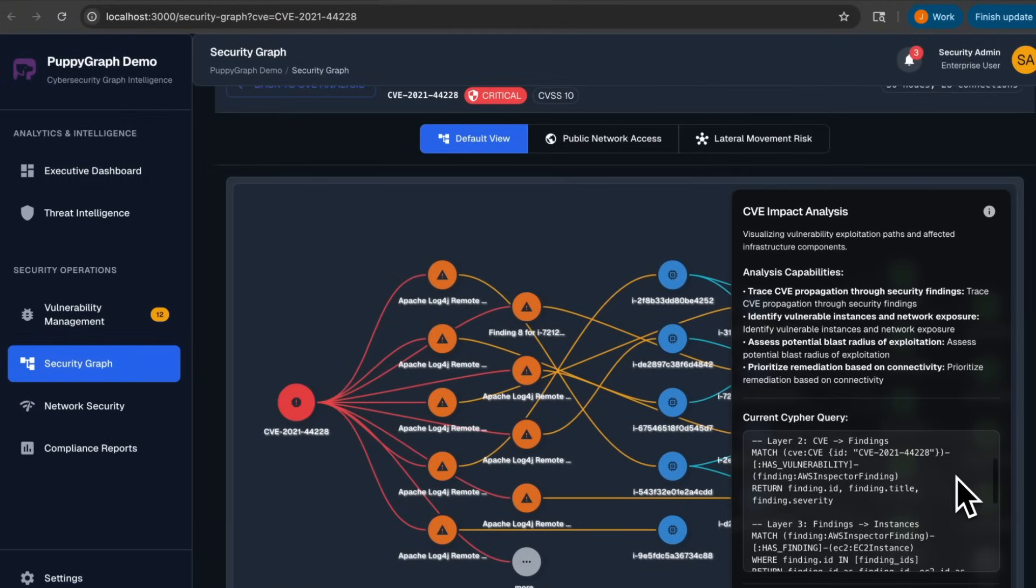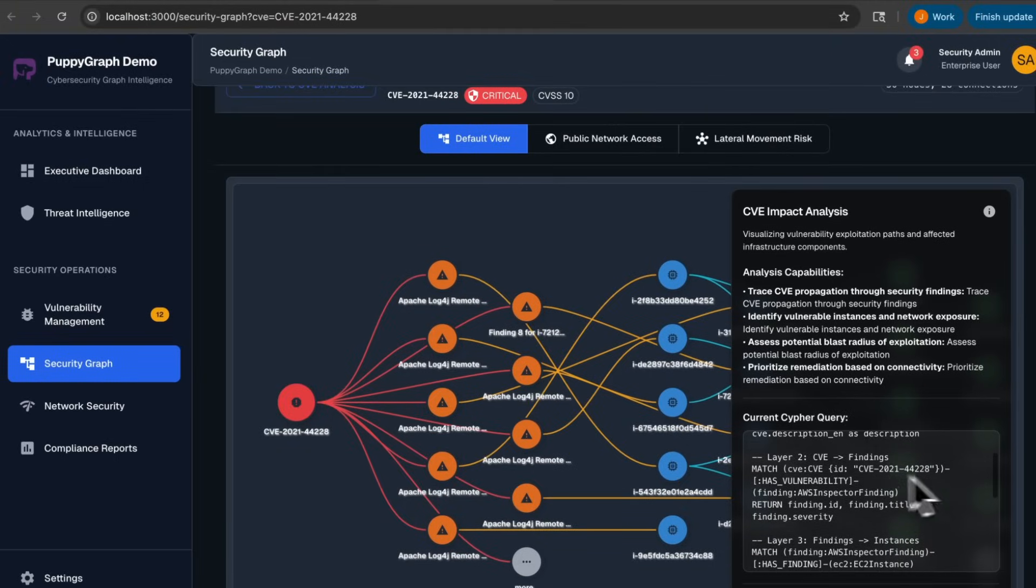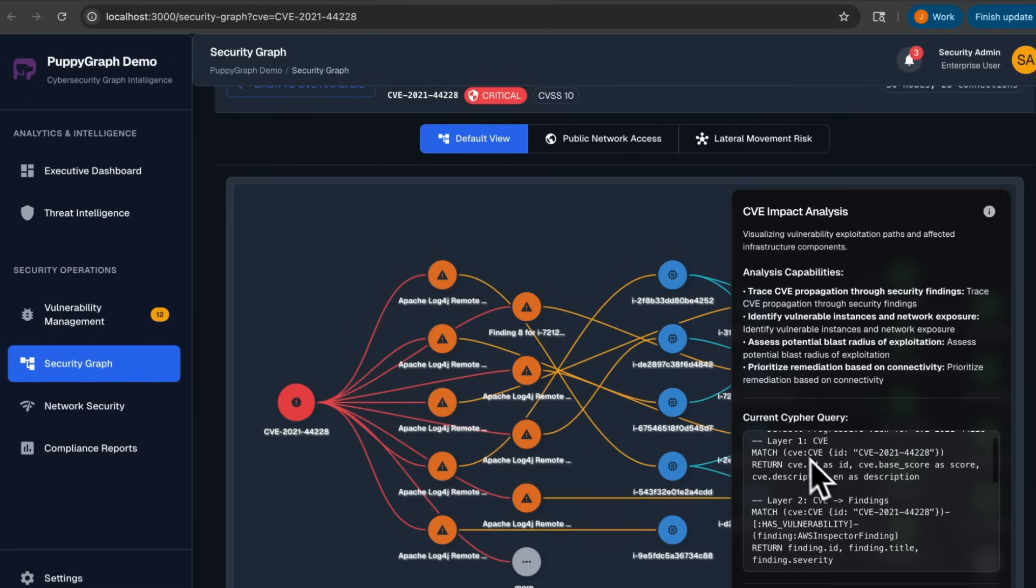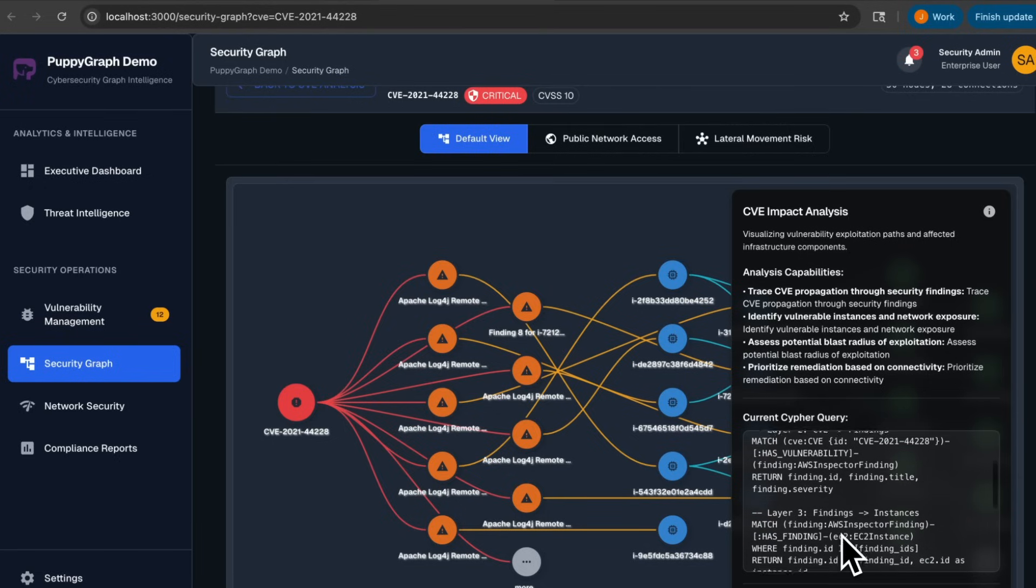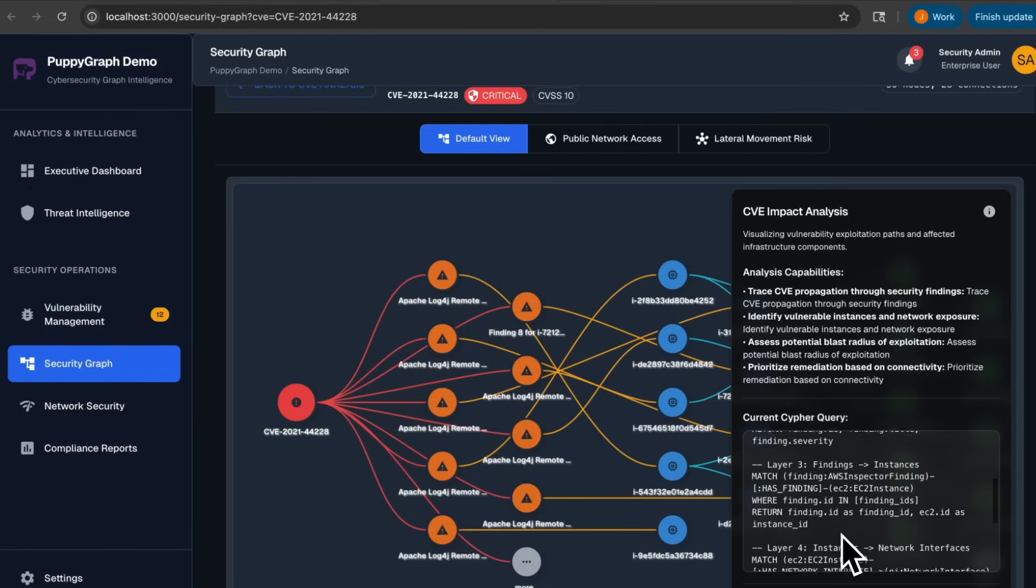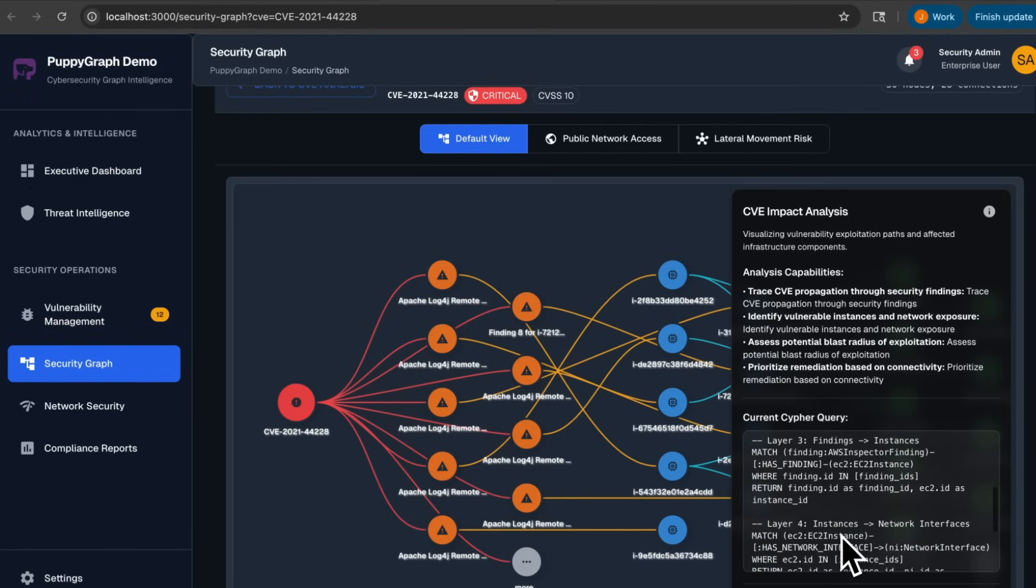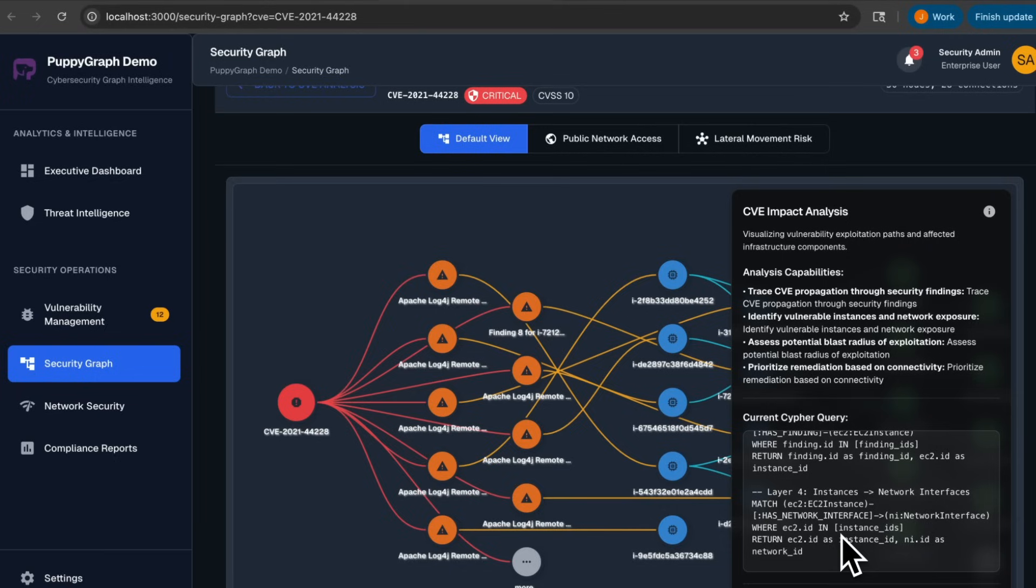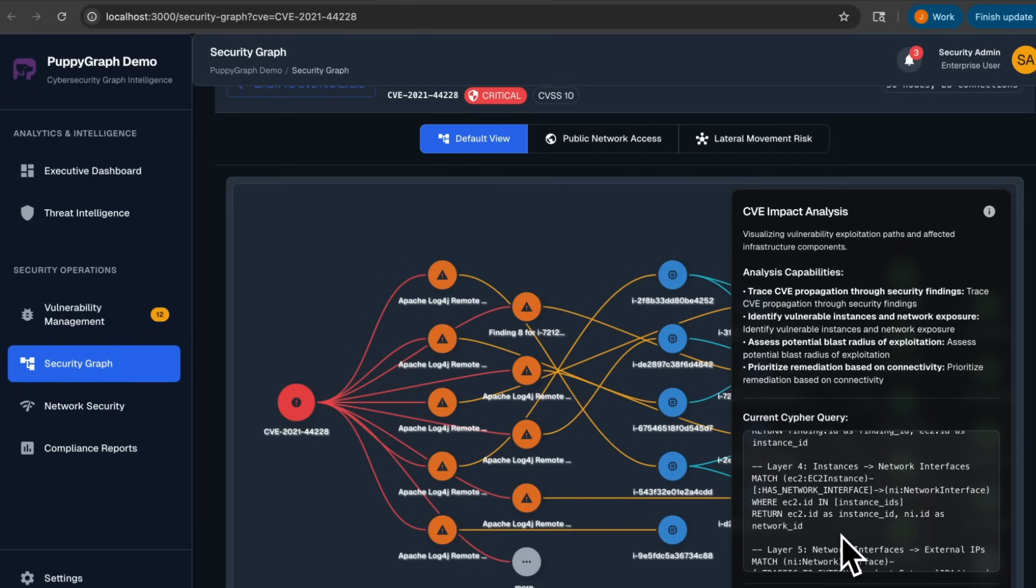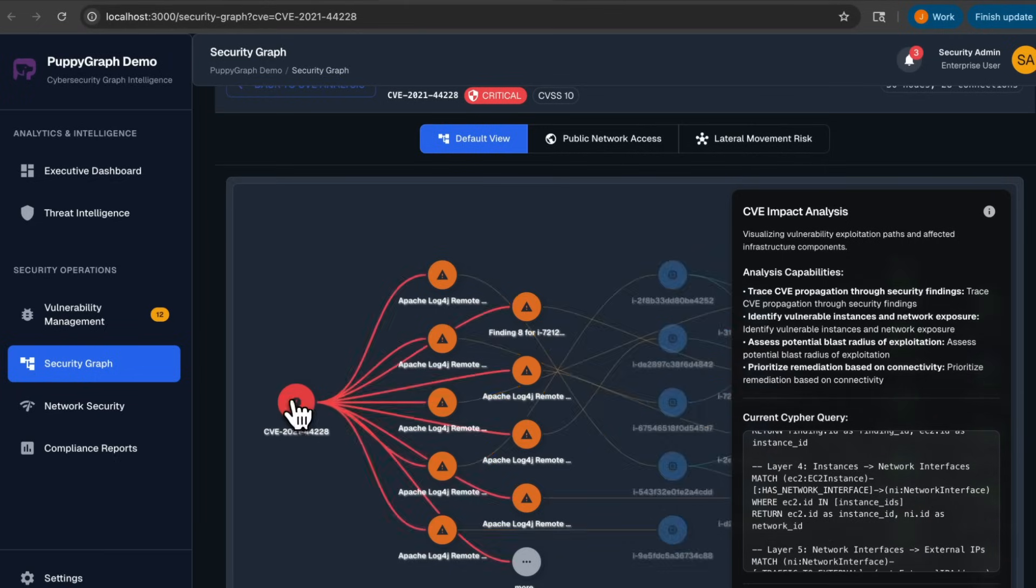Over here, you can also see the current Cypher query that's providing the data for this visualization, so details on the CVE itself, what findings are related to the CVE, what interfaces are affected by the CVE, and what IPs have access to them. We can even interact with the graph.